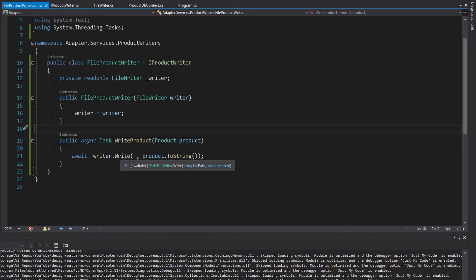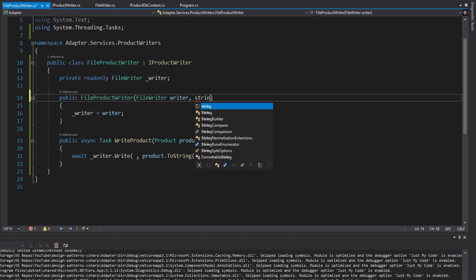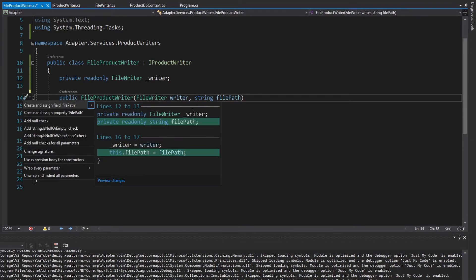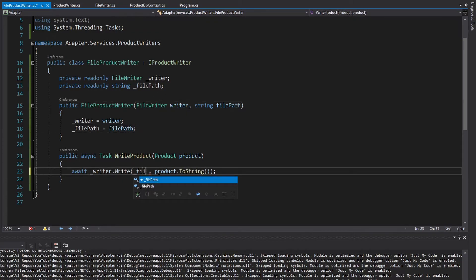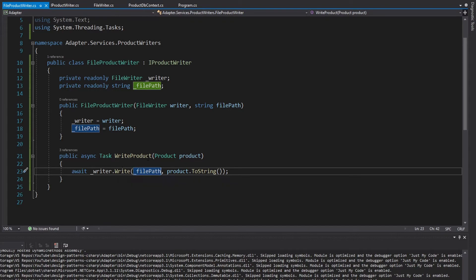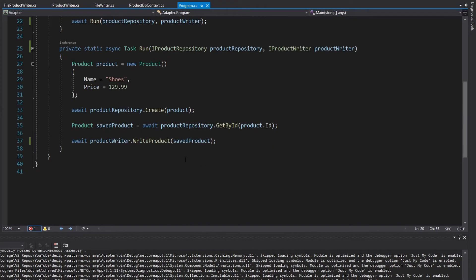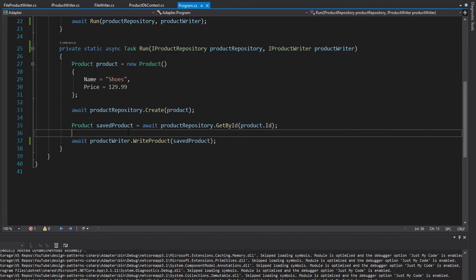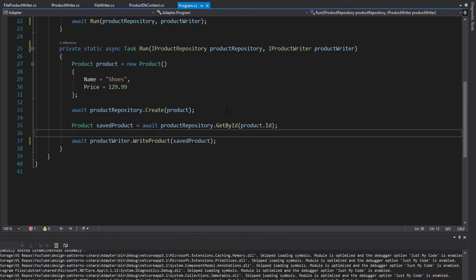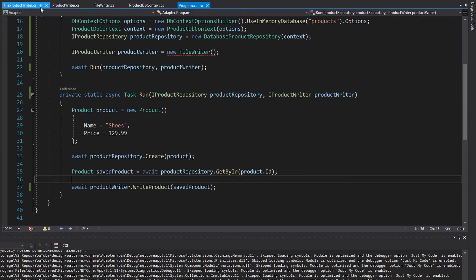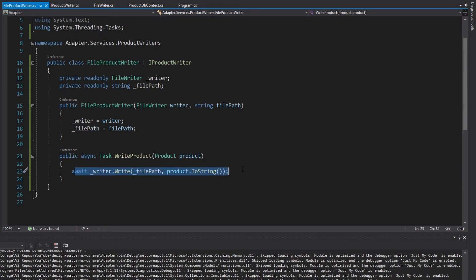We still need a file path, and you might think we just can't do this adapting because FileWriter doesn't take the same parameters as our write product method. But that's no big deal because we have a constructor where we can get a file path. We get the file path through the constructor, generate a field, and pass it into the write method. This makes sense because when we use iProductWriter in program.cs, we don't ask for a file path there anyway — the iProductWriter might not be a file product writer. So we just get the file path through the constructor.